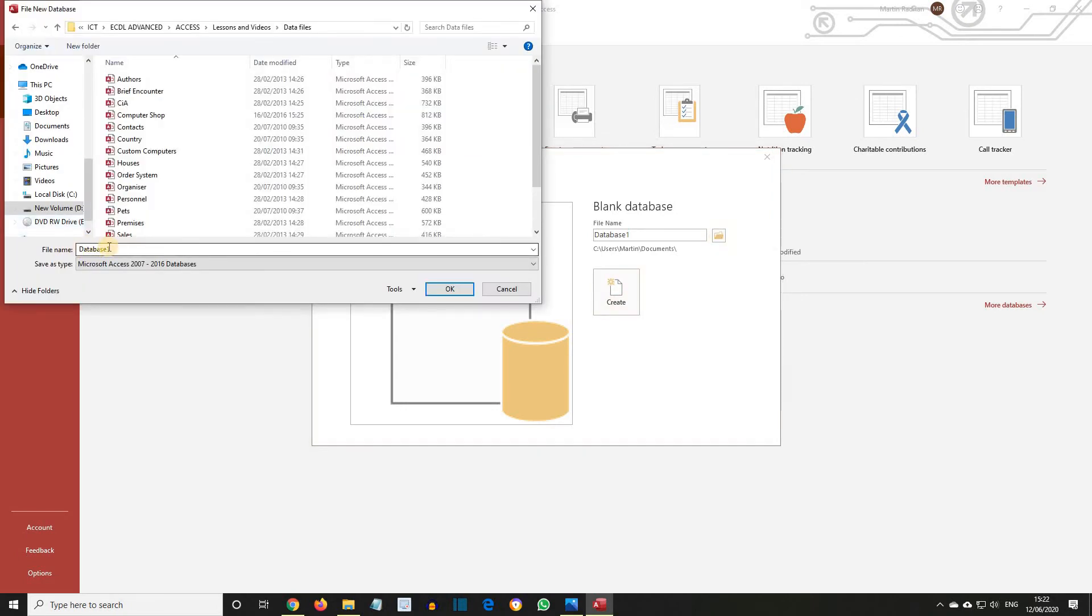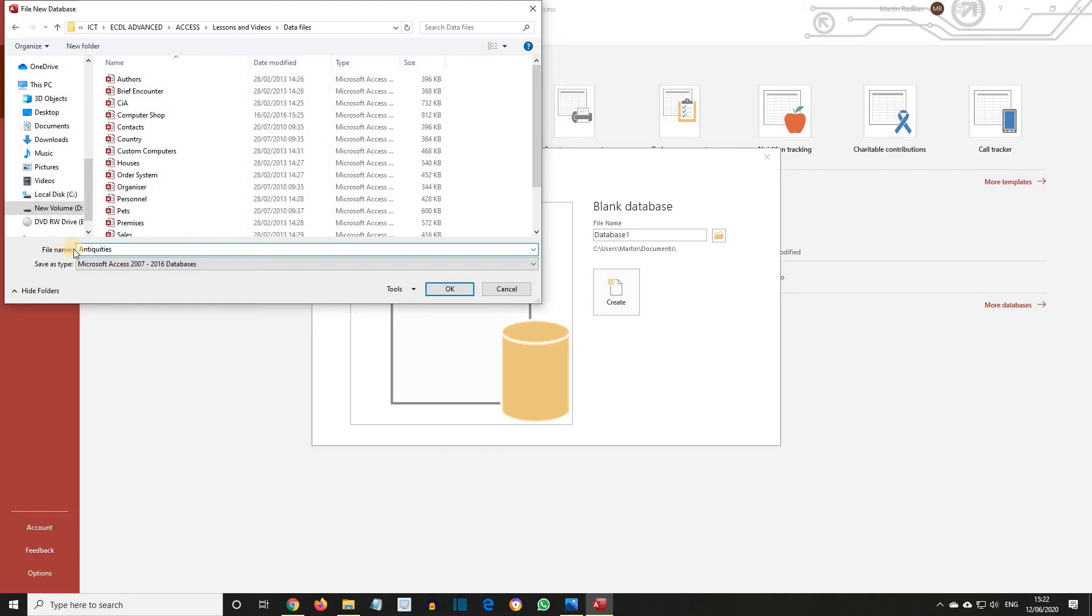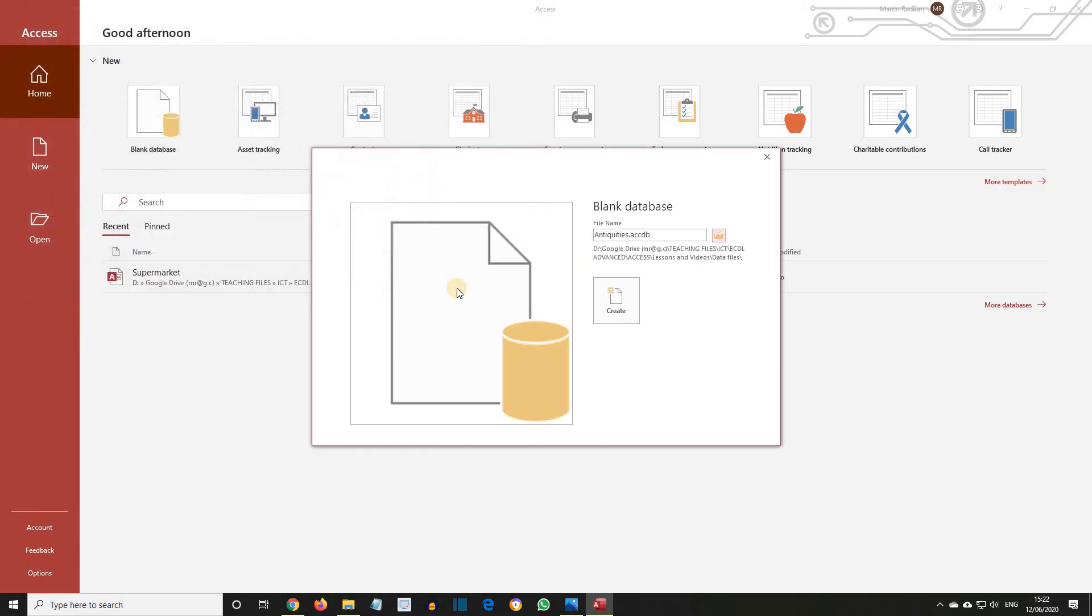In the File Name box, type Antiquities and then click OK. Then on the Blank Database panel, click the Create button.